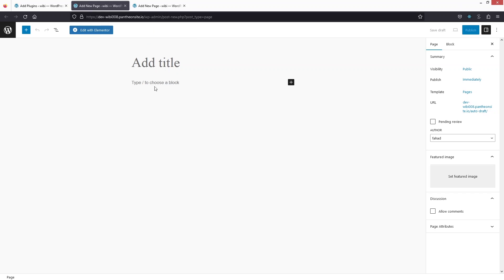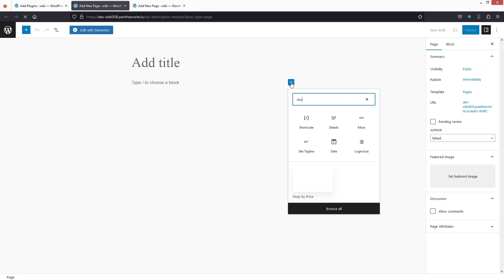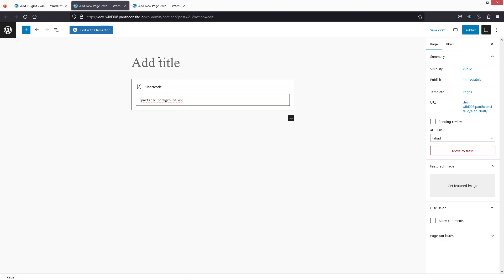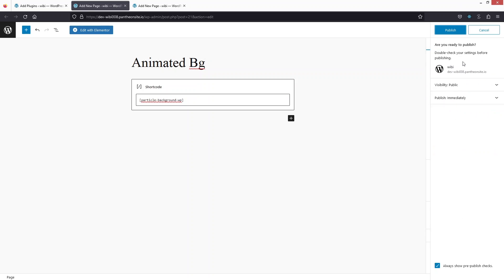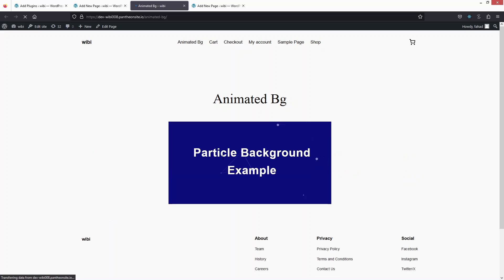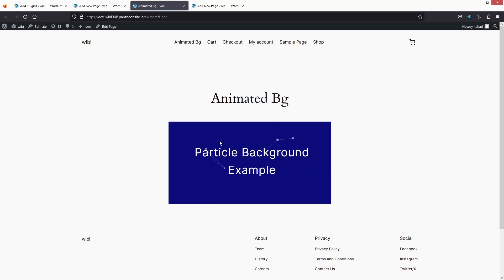Let's go back to our first page. Adding the shortcode is really easy — click on 'Add Block,' write 'shortcode,' and paste the value of the shortcode. Let's name the page 'Animated Background.' Now click Publish.